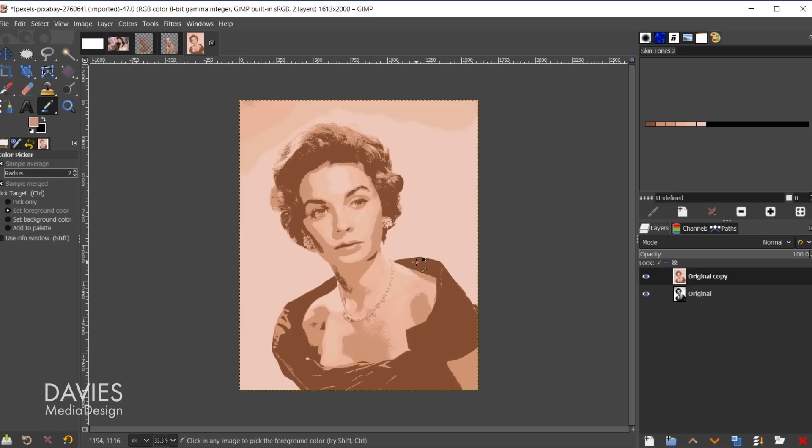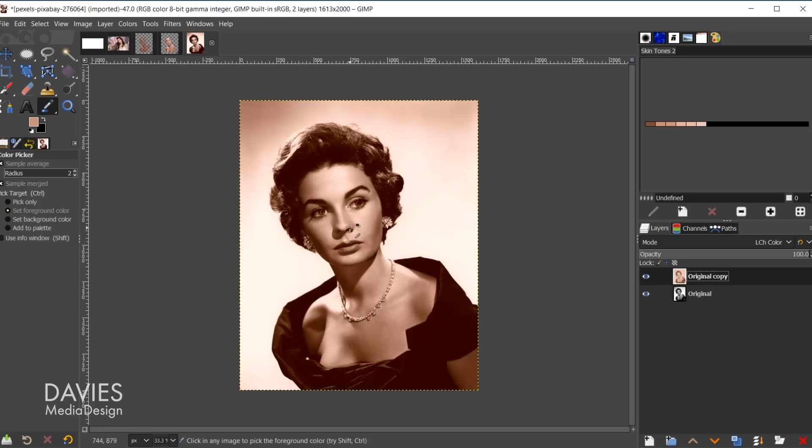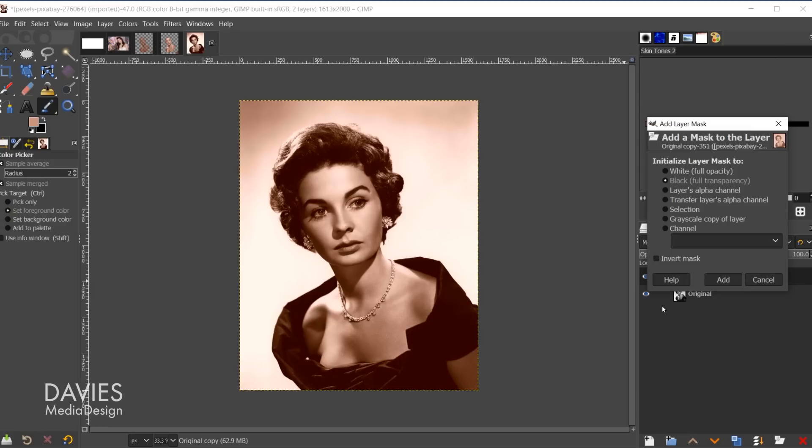Once the palette map is in place, come to the copy layer and change the layer mode. Click the layer mode dropdown and change it to one of the color modes near the bottom — HSL Color or LCH Color are two good options. The skin tones are now applied across the entire image, which makes it look sepia-toned. So right-click the layer, go to Add Layer Mask, choose Black Full Transparency, and click Add to hide everything temporarily.